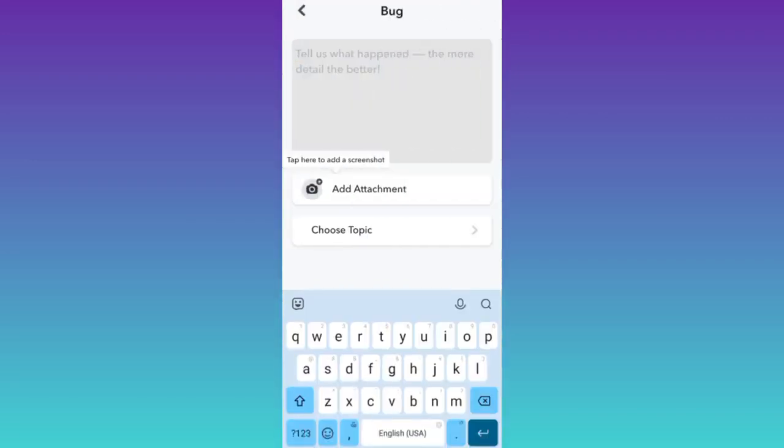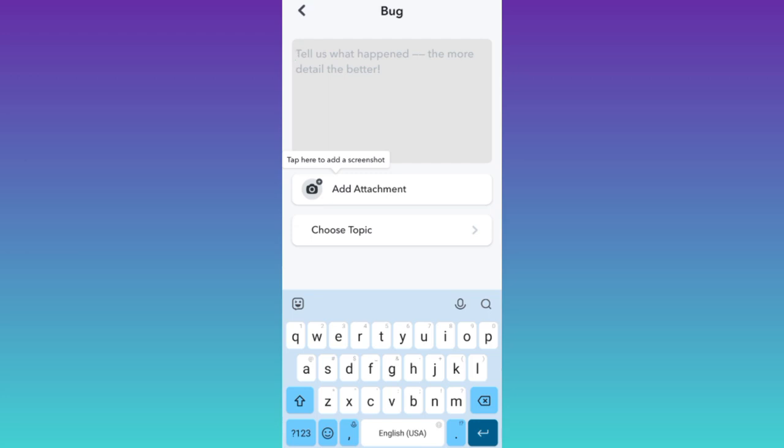Now in this box, you need to briefly state the issue that you are facing. You have to write that you want to unfriend some of your friends, and then you also need to mention the username of those friends that you want to unfriend from your Snapchat.